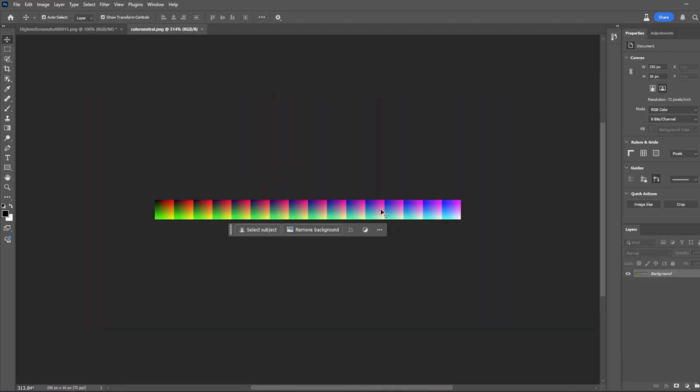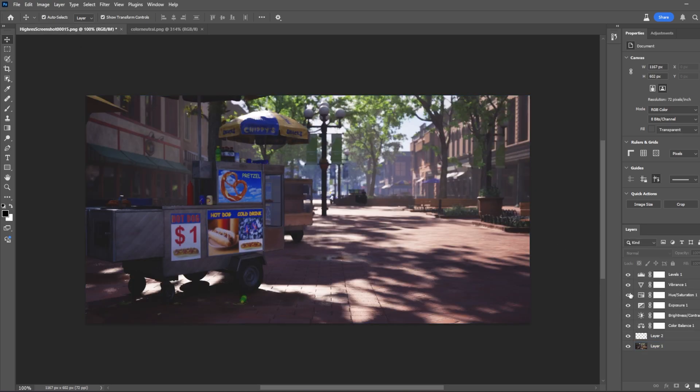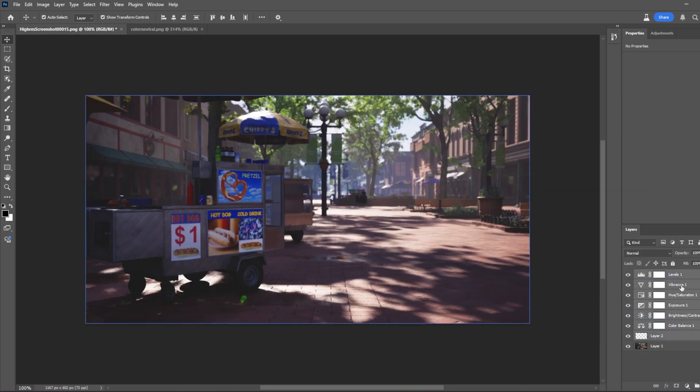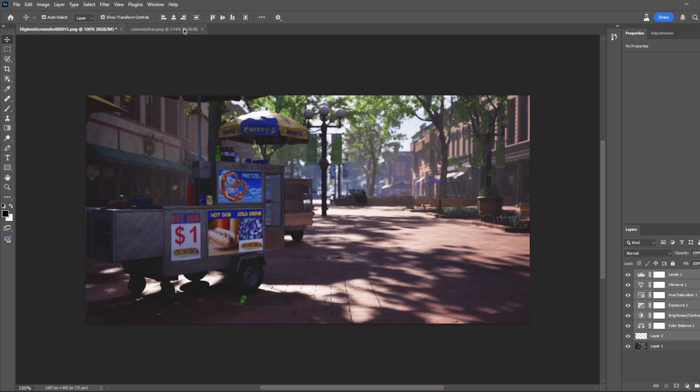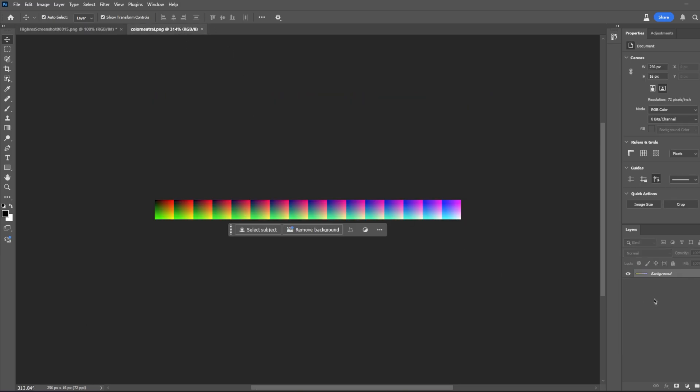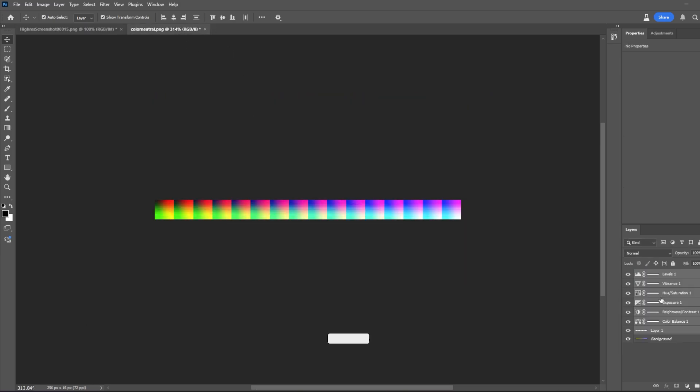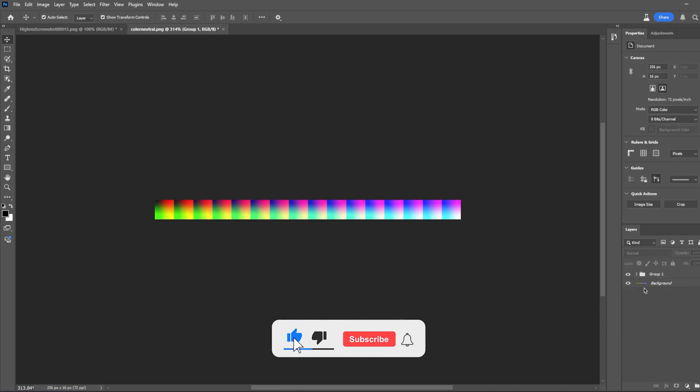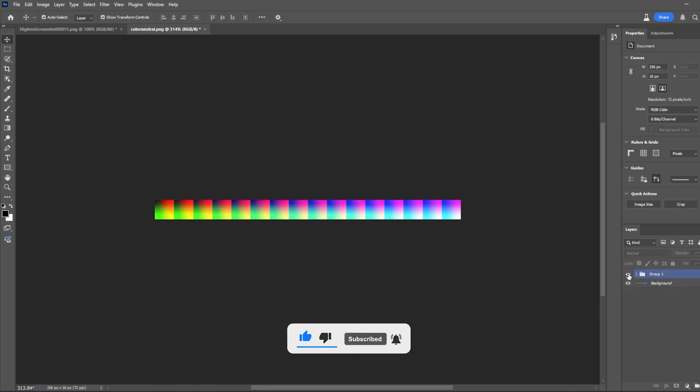Okay, I imported my color neutral LUT. So what I'm going to do is just copy everything, come here and paste it. So let's make it a group. As you can see, the LUT has changed. So we're just going to export this with this way.